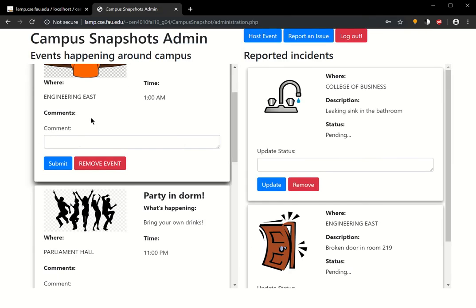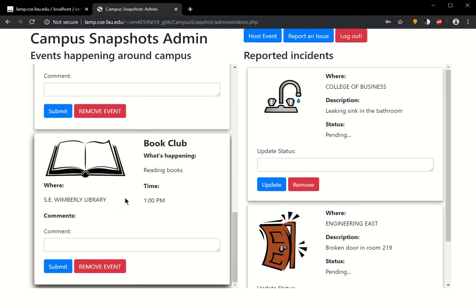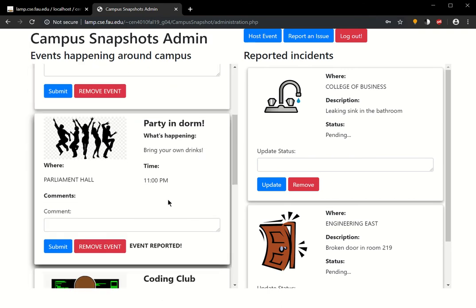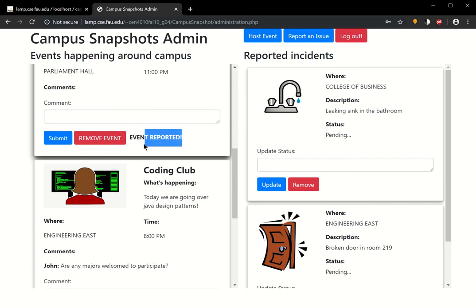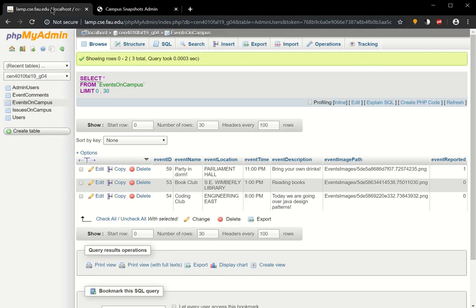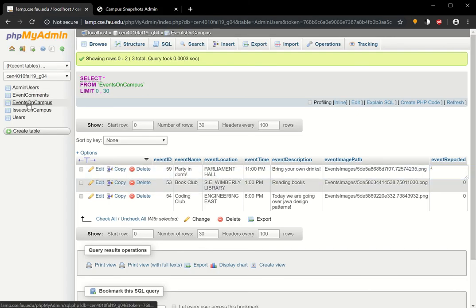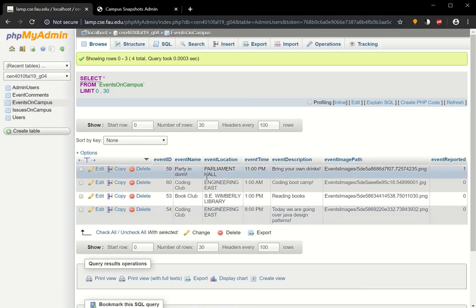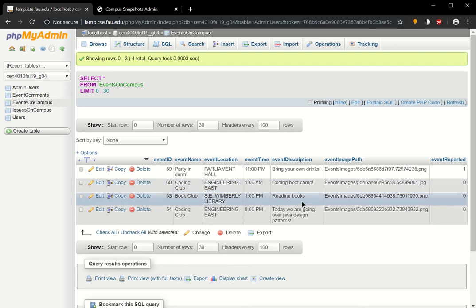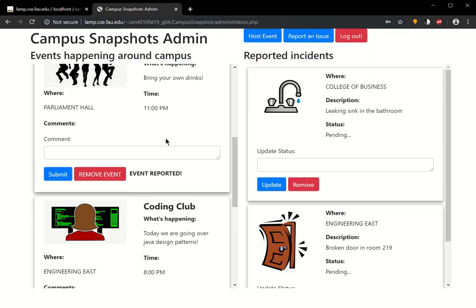On the left hand side, it's pretty much the same. They have the option to sort. They got the same information. But if you notice here, it shows event reported. This is the same event that we saw that was reported. Let me just go ahead and refresh this. You see this event was reported. And the new event that we added, the coding bootcamp, is zero.